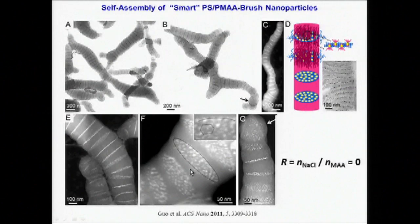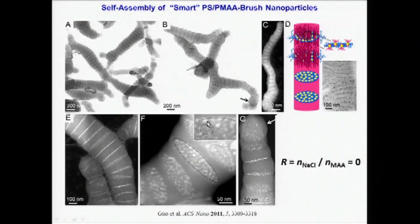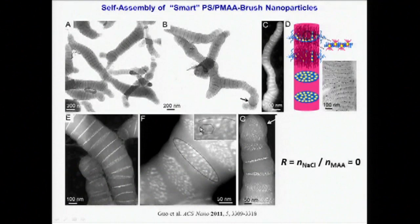Within each disk, the quantum dots are found to be organized in hexagonally packed monolayers, indicating a high degree of organization on multiple length scales within these assembled structures.